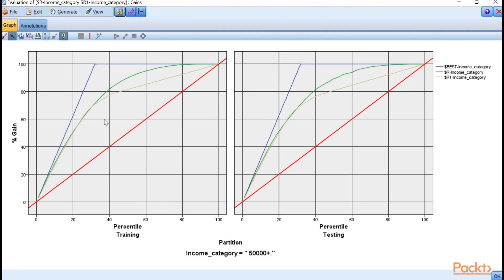Sometimes you'll hear the term area under the curve — that's the area between your model and the baseline chance model. The bigger that number is, the better that model is compared to a baseline model. This is an area where we still could improve, since we did not have perfect predictions. This is one of the ways you evaluate models using the gains chart.